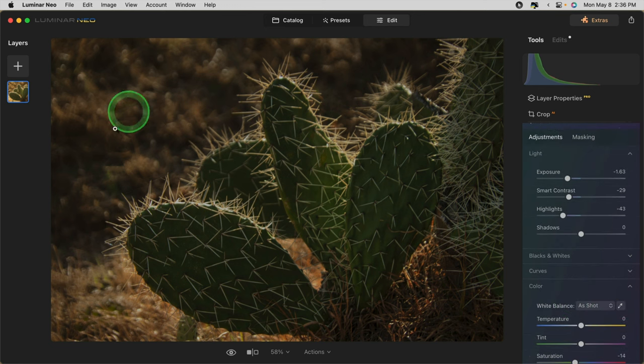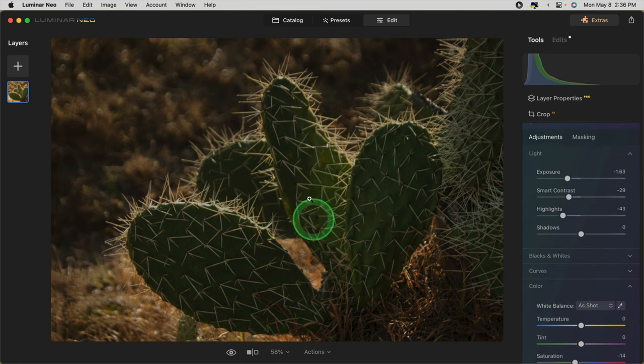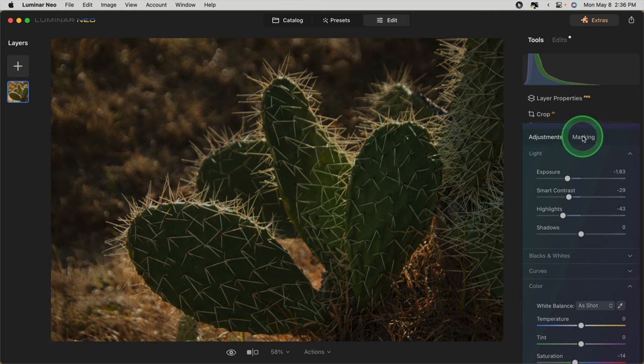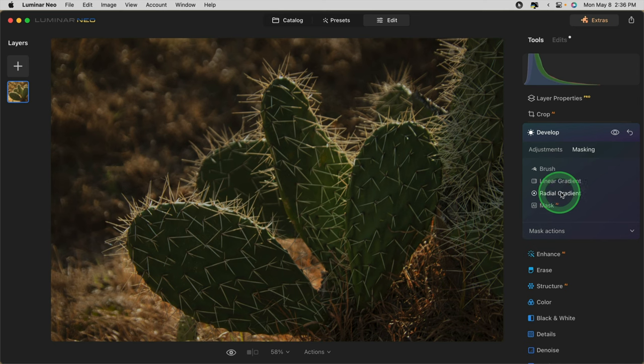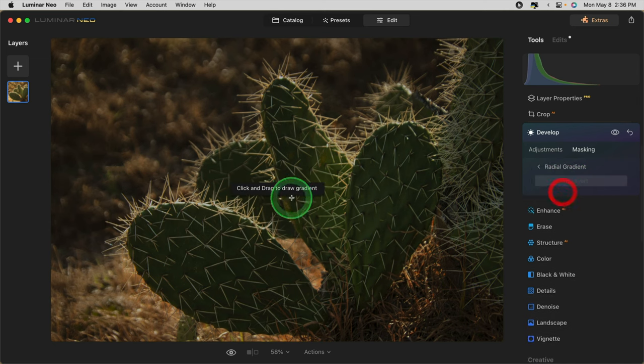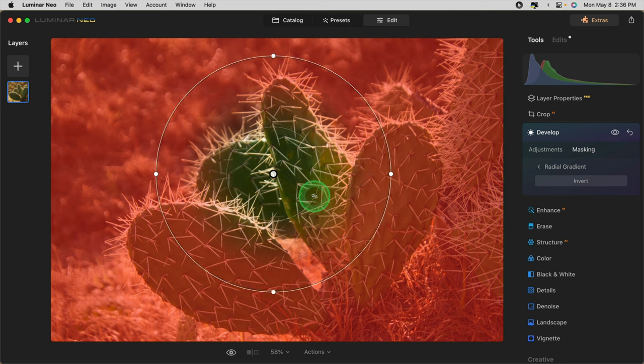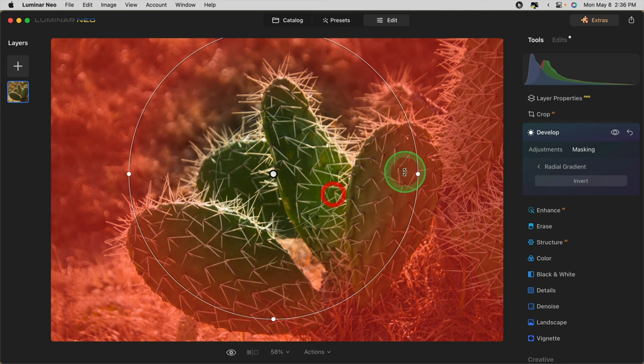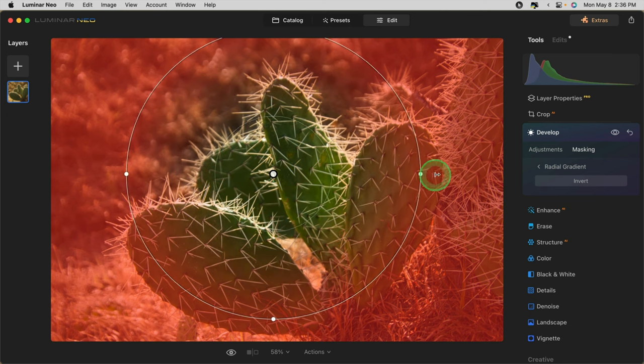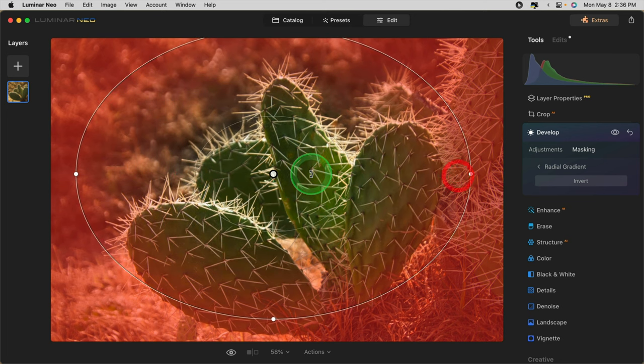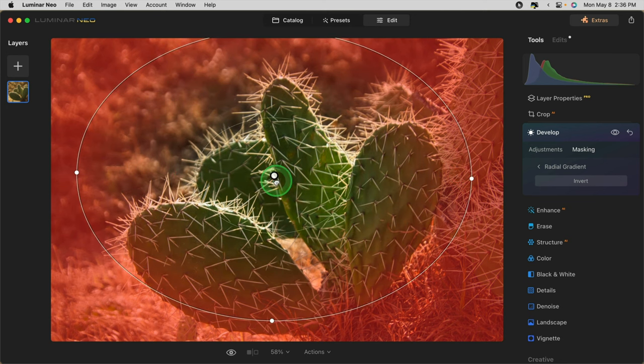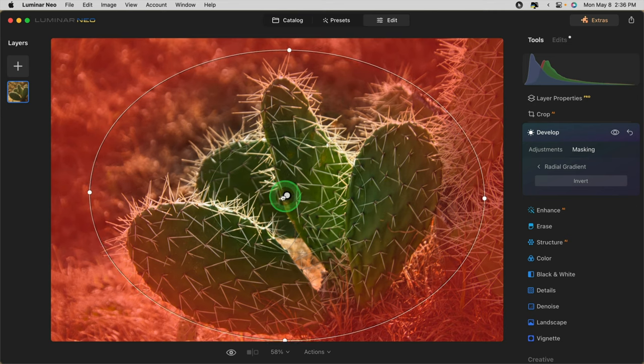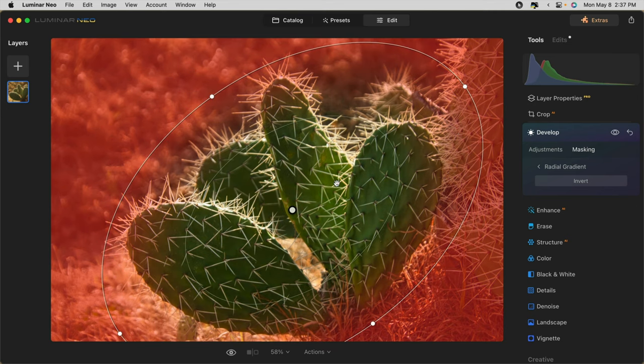Now that I've got the part of the image that I want to adjust looking how I like it, now it's time to mask the image. So, click over to the masking tab and we're going to use a radial gradient to start. Simply draw an oval or a circle, size it, and position it according to your image. I'm going to start with something about like that.